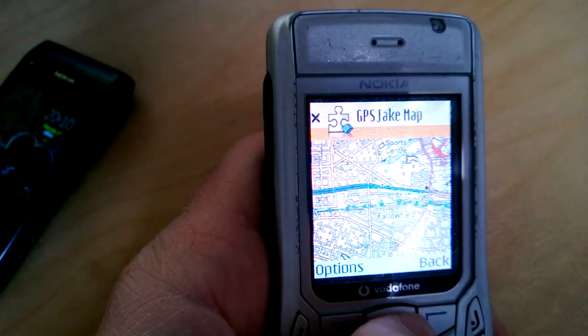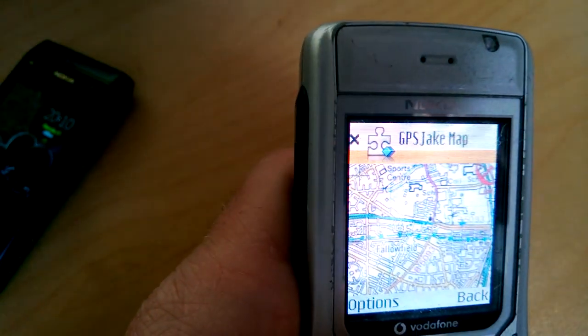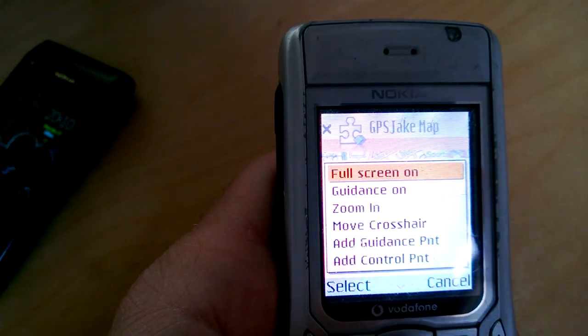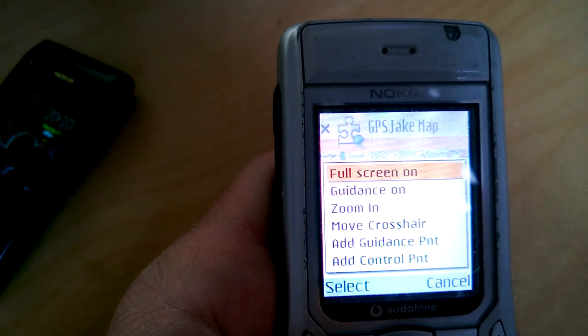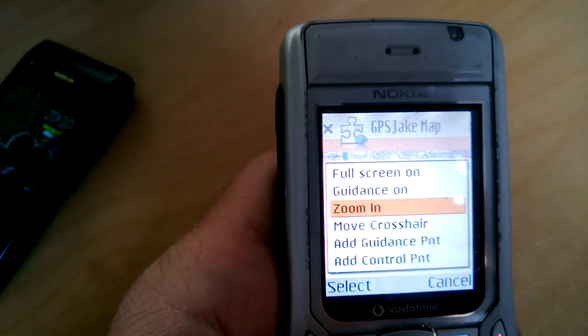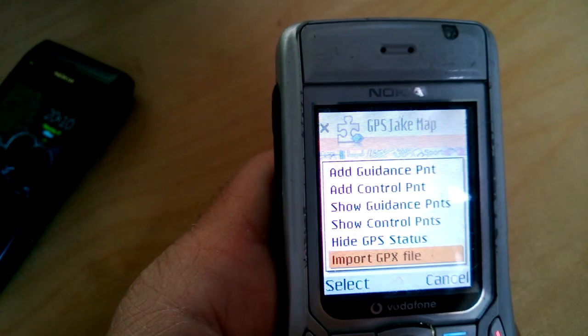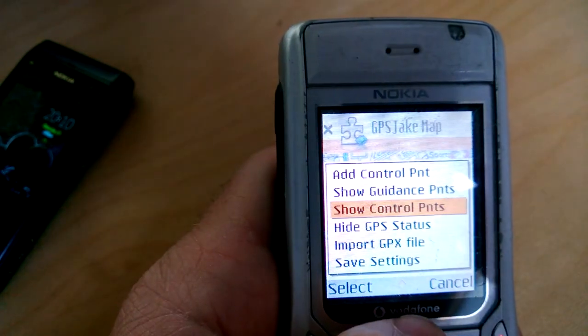So there's the map. We've got some options to put full screen on, add guidance points, control points for the map.